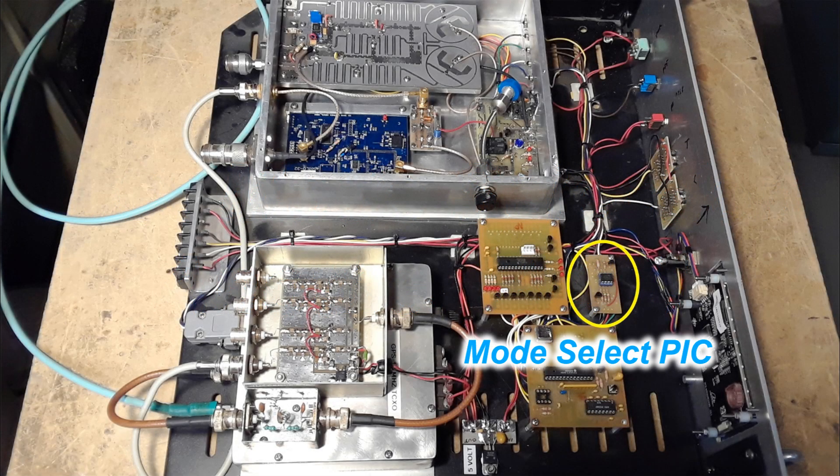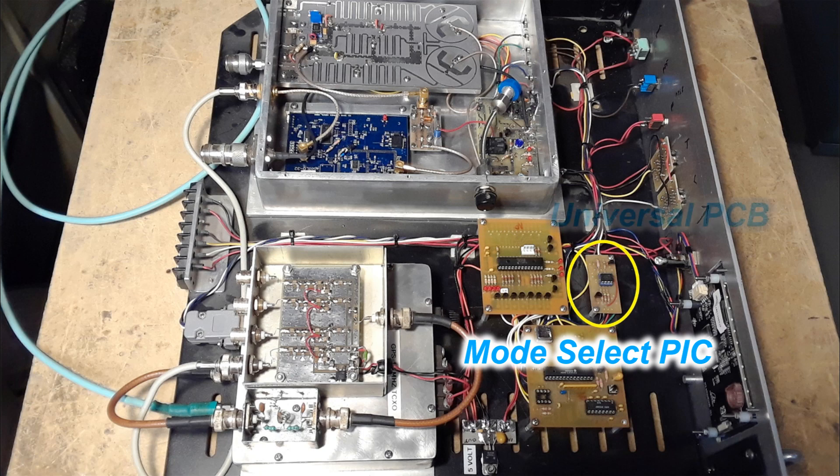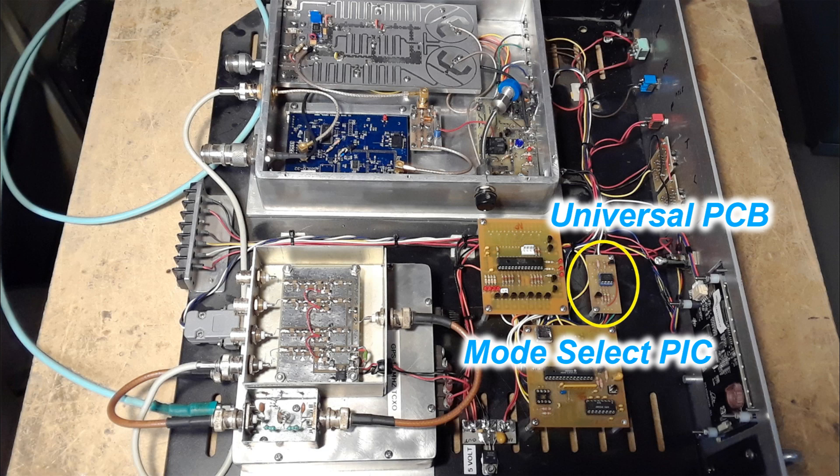A little integrated circuit that's shown circled here is a PIC 12F675. It's a little eight pin chip that is extremely handy.